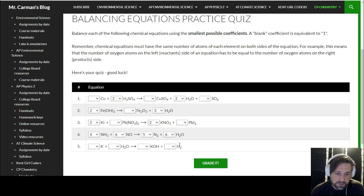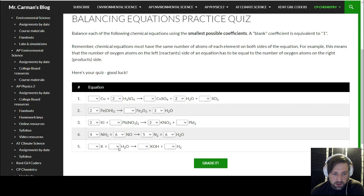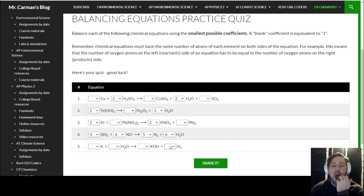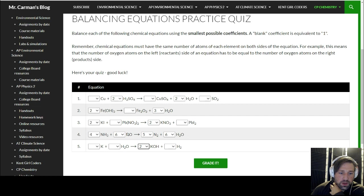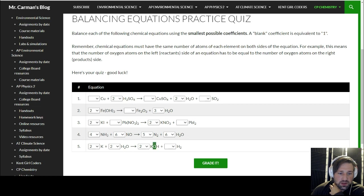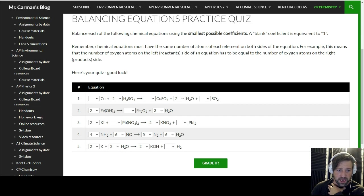This next one also has a diatomic molecule — save that for last. Potassiums are 1 and 1, oxygens 1 and 1. Now the diatomic: we have 2 hydrogens and 3 hydrogens on this side — I can't have half an H2, so double everything. Doubling means oxygens are still 2 and 2, potassiums are 2 and 2, and now I have 4 hydrogens on each side. Done — grade it.